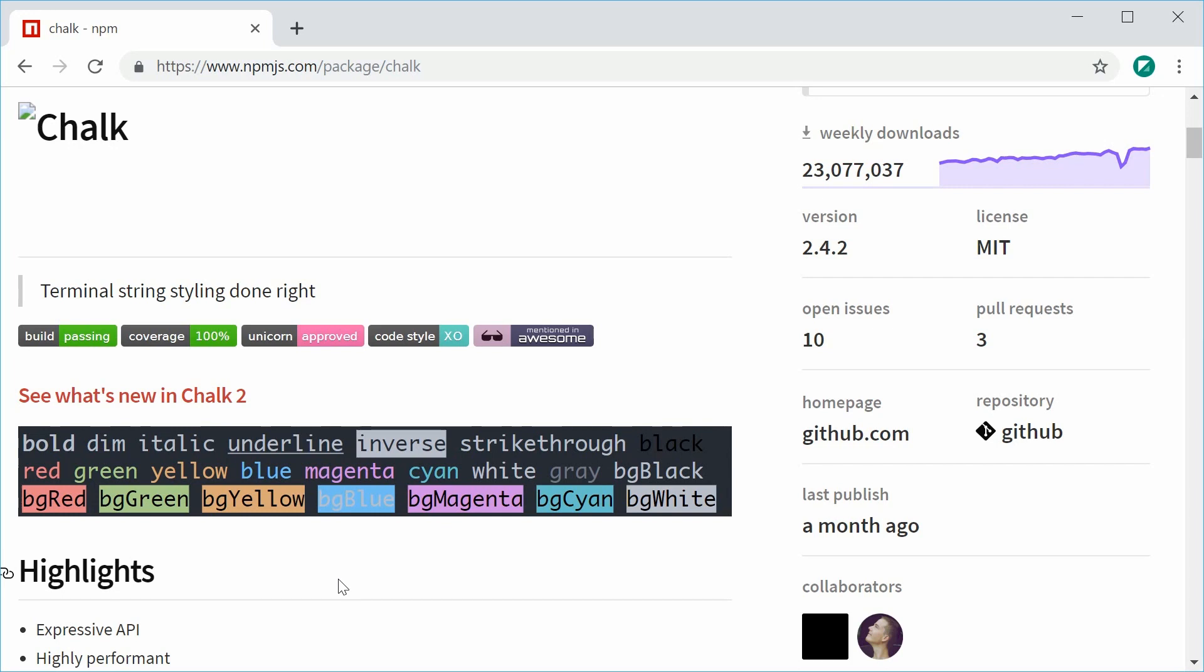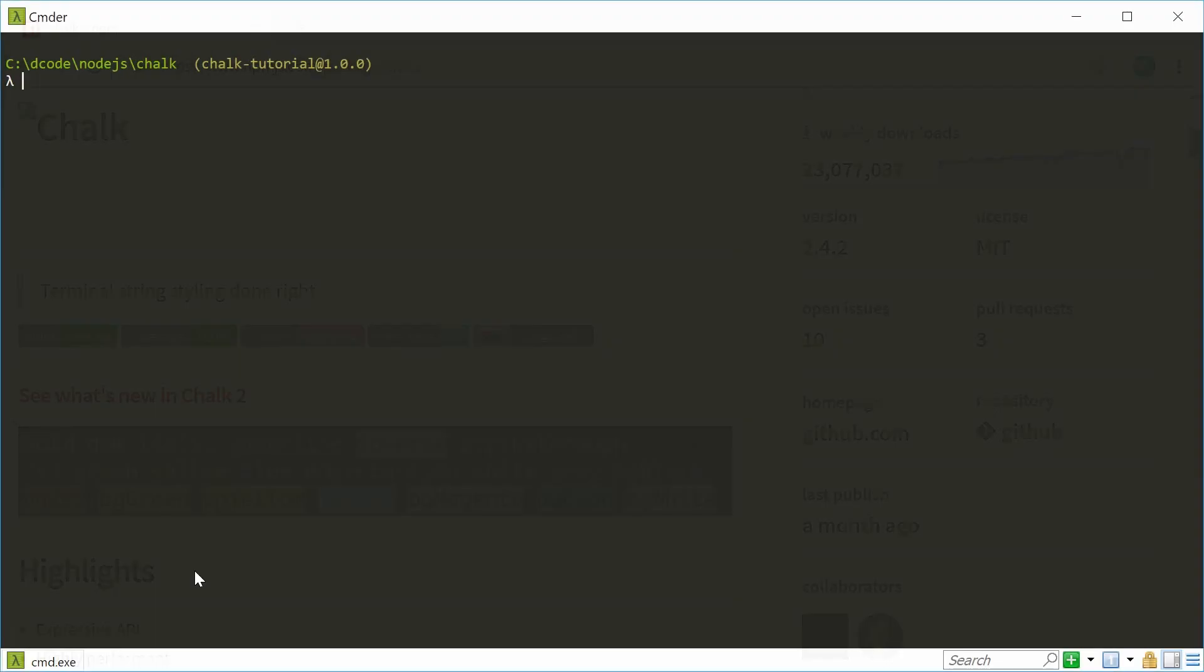It also recommends that if you're on Windows, you download the terminal called Commander. So it's going to give you the most support for all of Chalk's features.